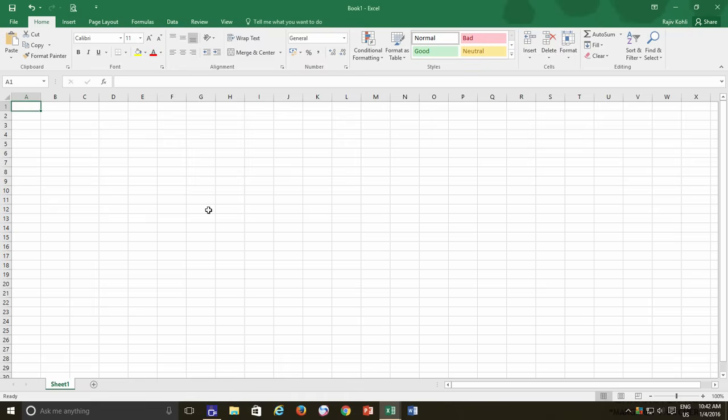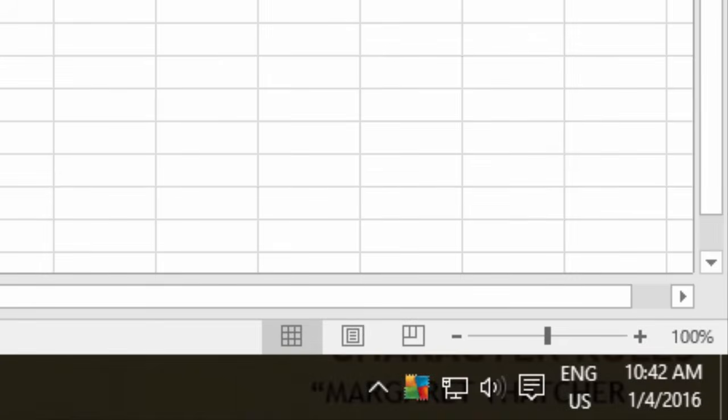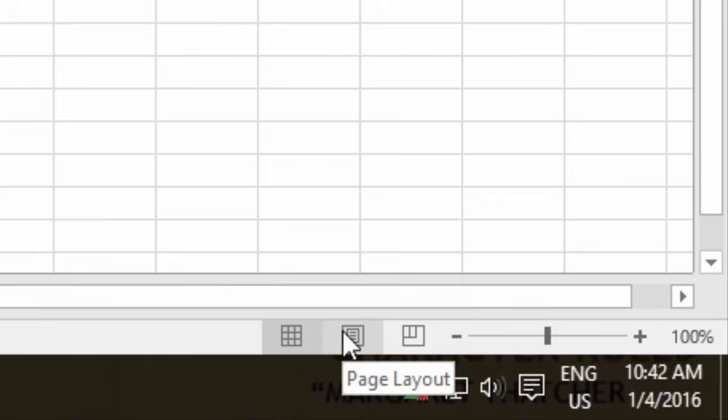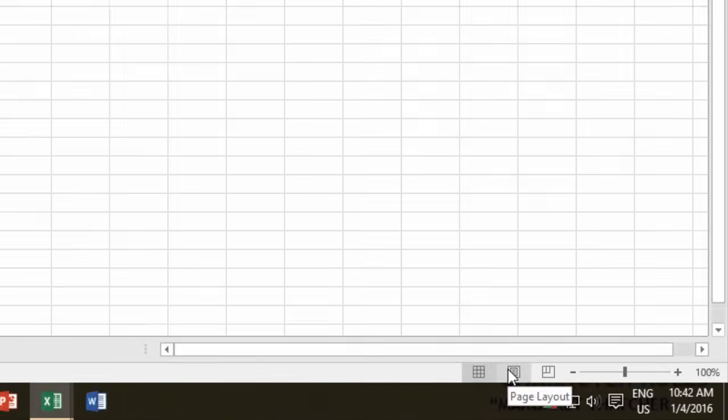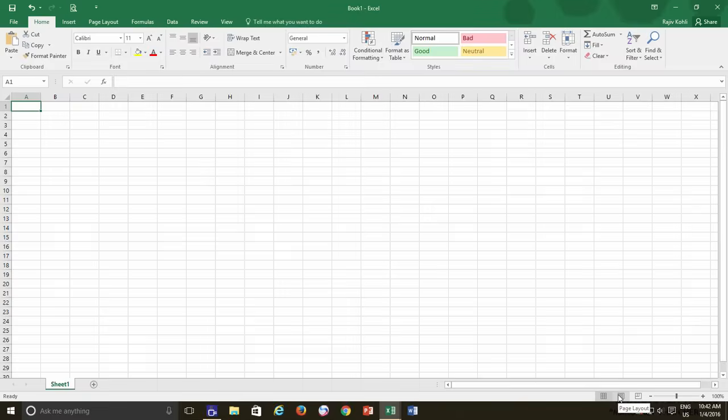Welcome back. My name is Rajiv and today we will be discussing about the Page Layout View available on your status bar when using Excel 2016. The normal view is one that you are currently seeing on the screen and it is the default view whenever you open Microsoft Excel with a new blank workbook.